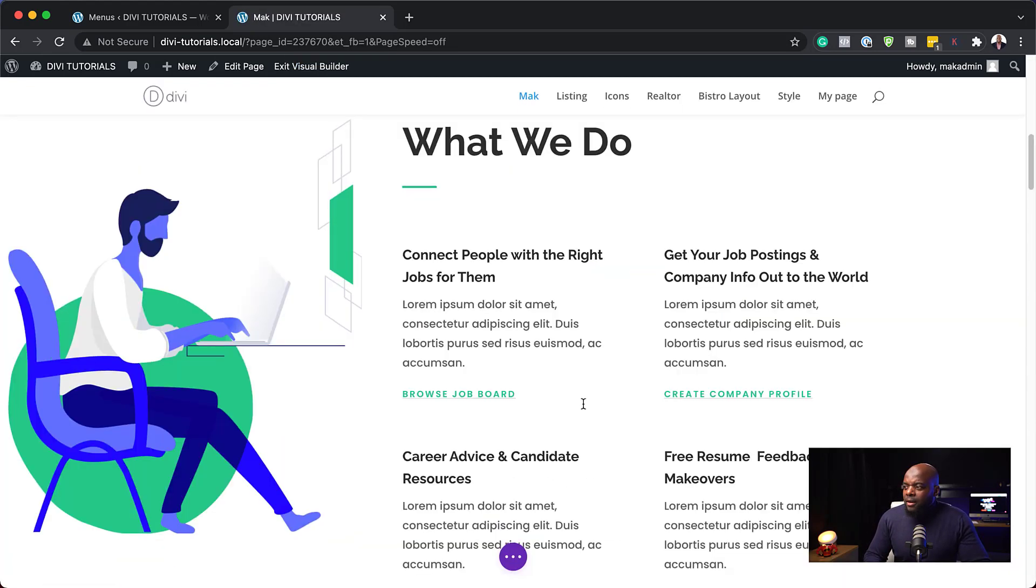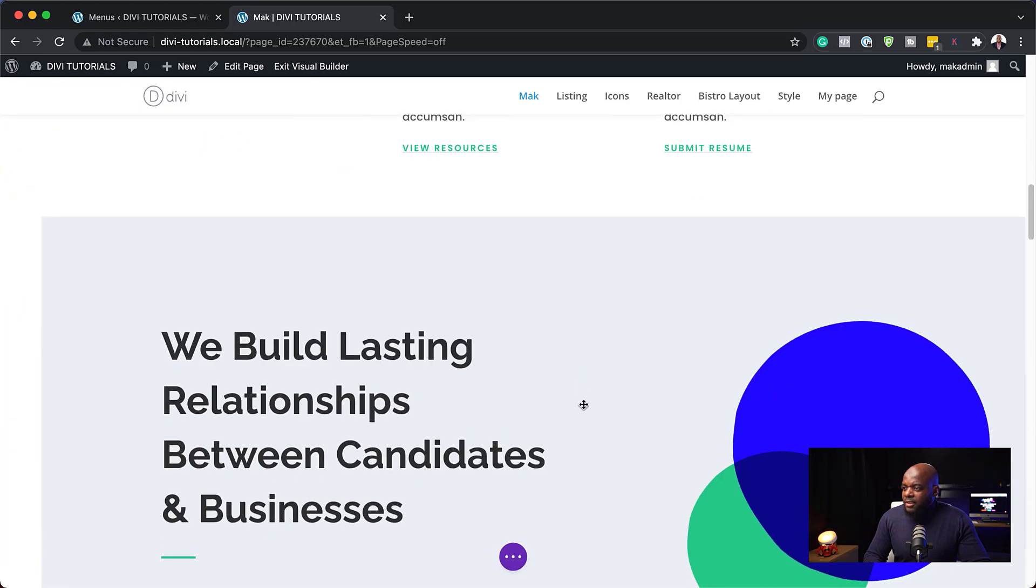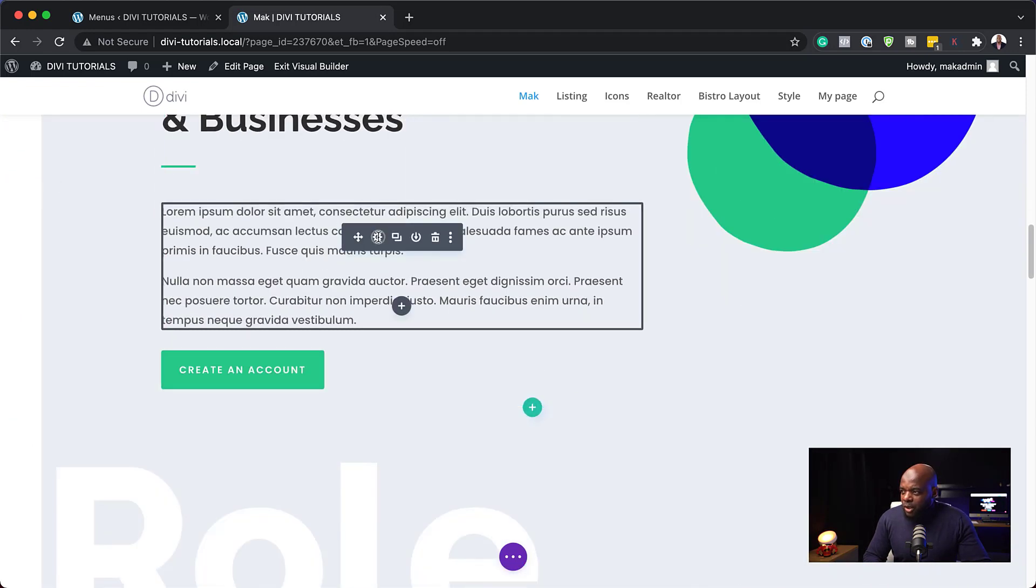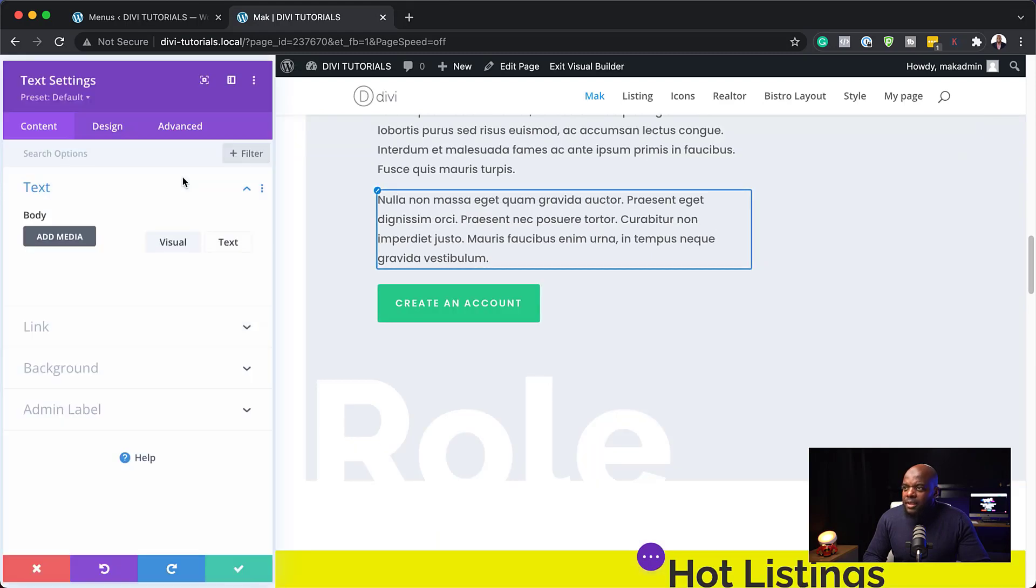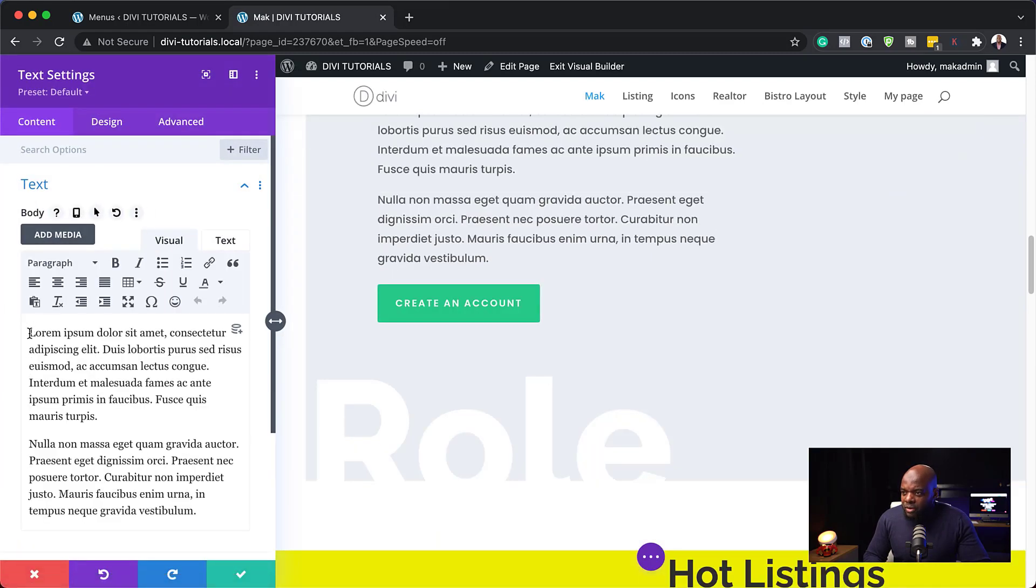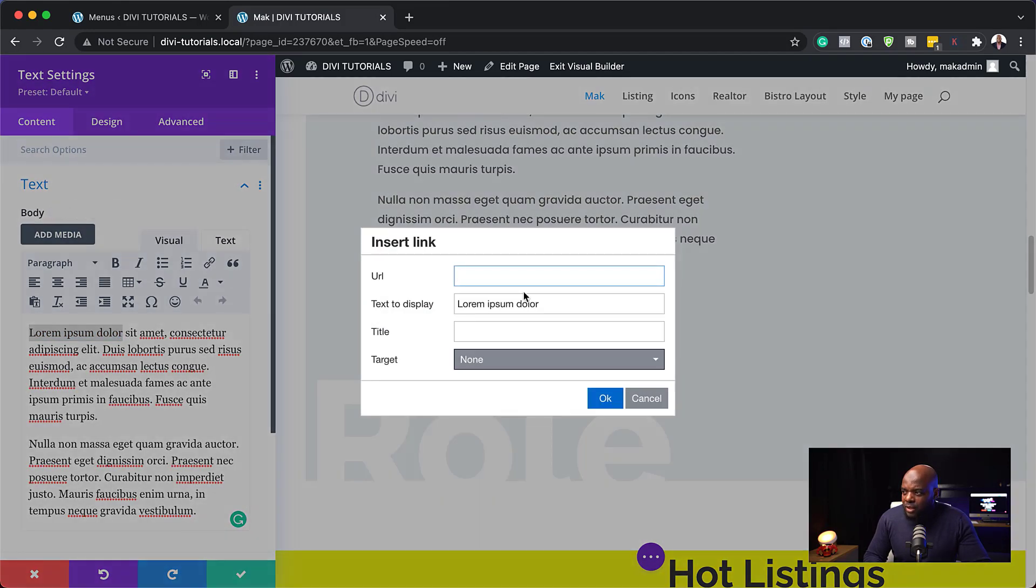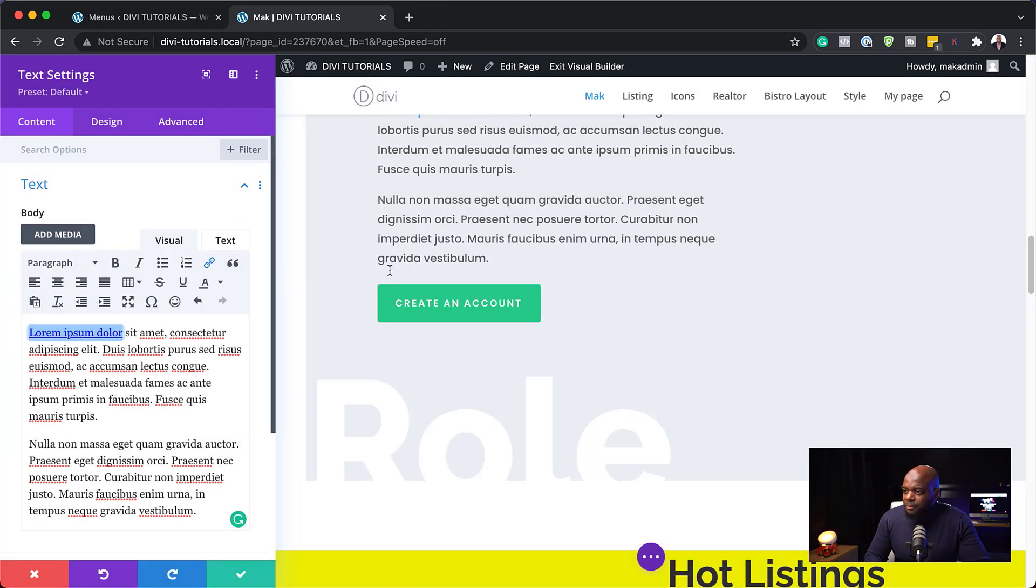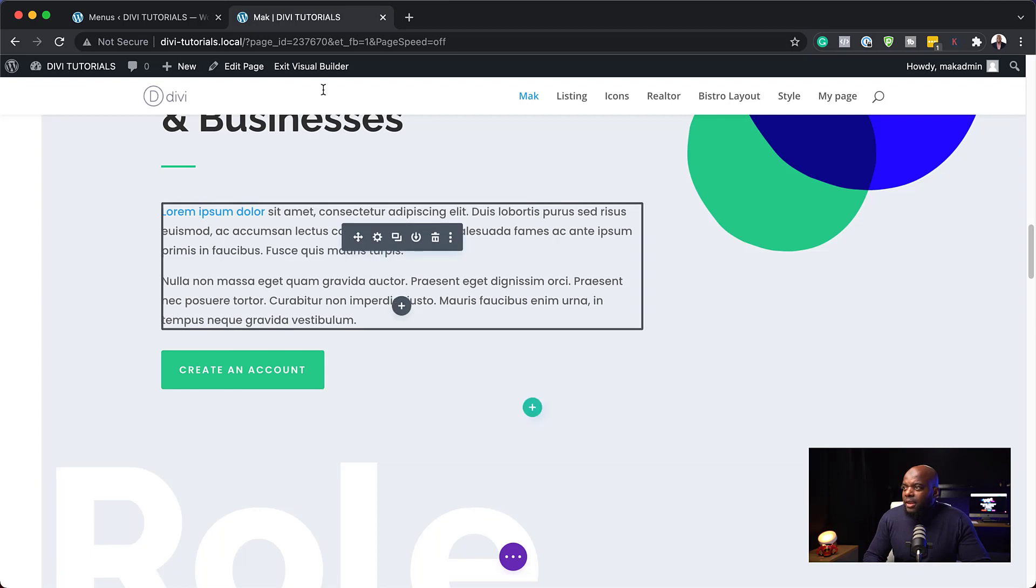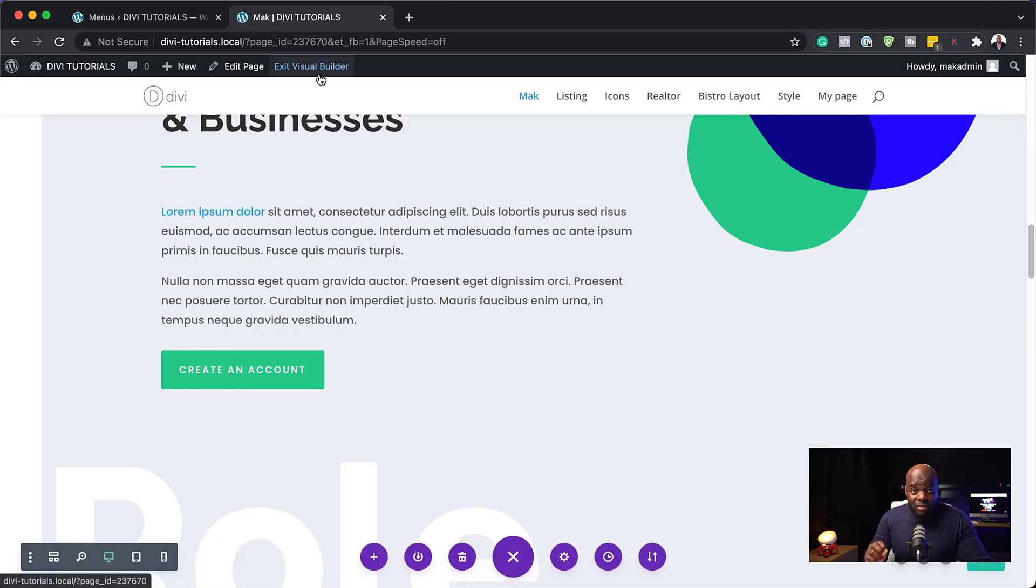For this one here, we're just going to scroll down and let's use this text here. So I'm going to go into my text module here and I'm just going to highlight lorem ipsum here. We're going to come over here to this link and I'm going to add my hashtag and the word listing. Click OK. Then I'm going to save that. So now we have this as a link. I'm going to save it first, save the page and exit the visual builder.